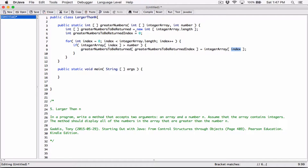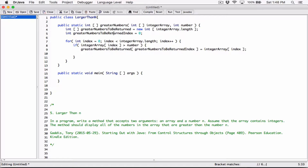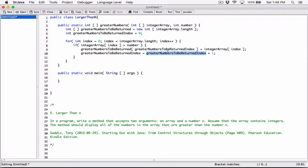We've initialized it to 0 over here. And so if we don't increase index by 1, then index will always be 0. So at any time, if we add an element to the greater numbers to be returned array, then let's increase the greaterNumbersToBeReturnedIndex by 1. We can use plus-plus, or we can say greaterNumbersToBeReturnedIndex equals greaterNumbersToBeReturnedIndex plus 1 — same thing. We are saying add 1 to what's already stored. If it's 0, then it's going to be 0 plus 1, which is 1.